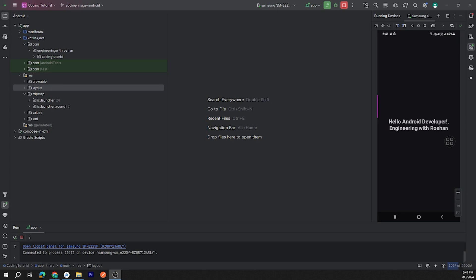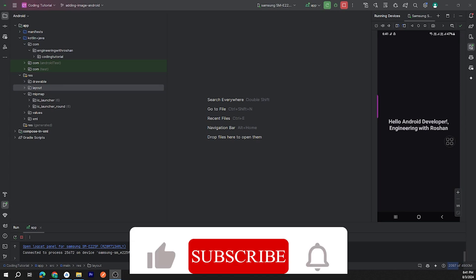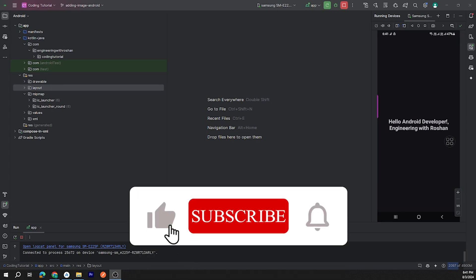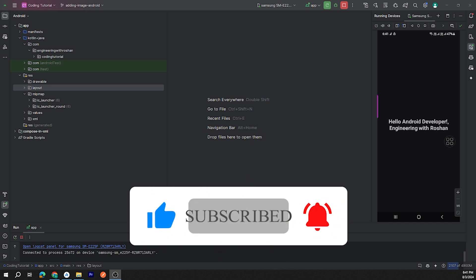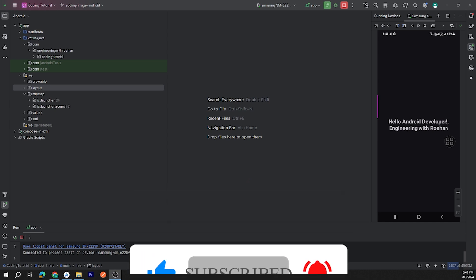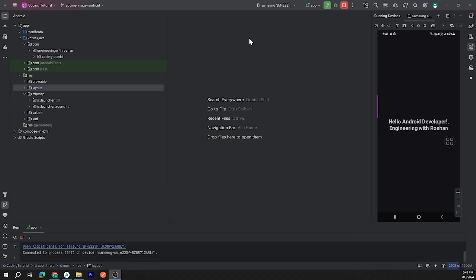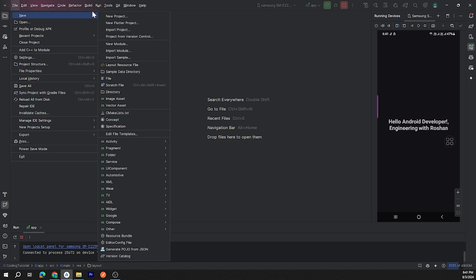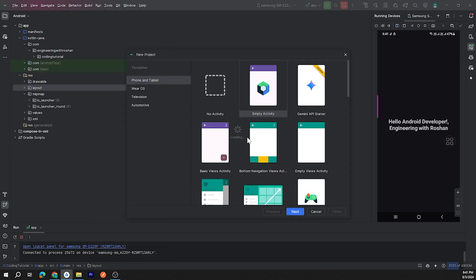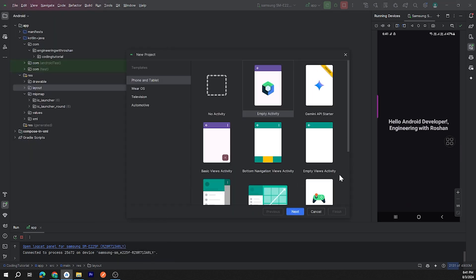Hello guys, welcome back to my channel. In this video we are going to learn how to change the Android app icon in Android Studio. Let's start. If you have not created any project, go to File, New, and New Project and create one new project.